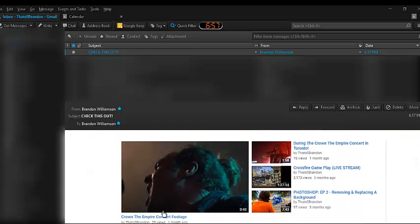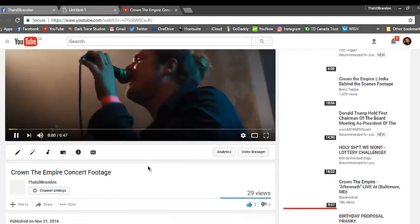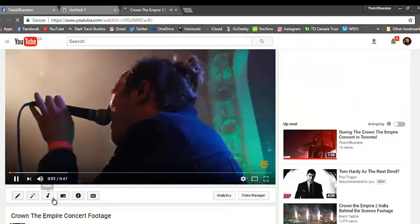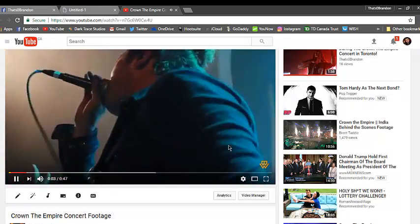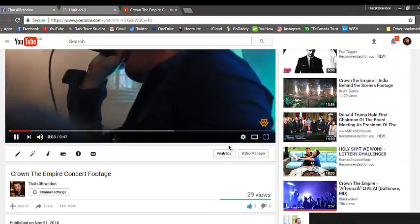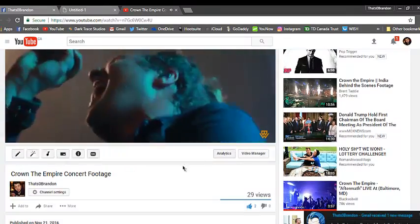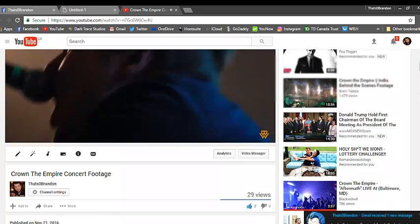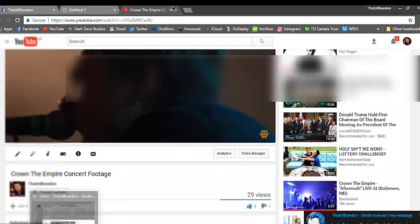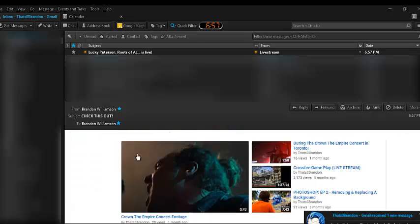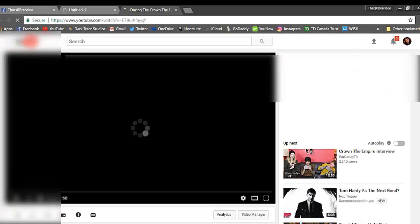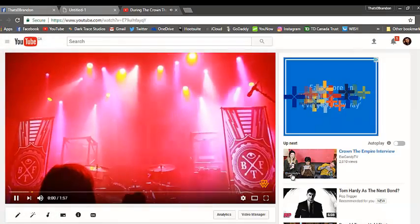I'm going to scroll down Crown the Empire Concert Footage. Well, that looks interesting. I'm going to go ahead and click it, see what happens. It opens up to Crown the Empire Concerts Footage from Toronto from me that I linked. And, you know, say I'm over that video. I'm done watching it. Didn't really catch my attention. I'm going to go back into my email and click During Crown the Empire Concert in Toronto. I'm going to click that, see how interested I get with that.